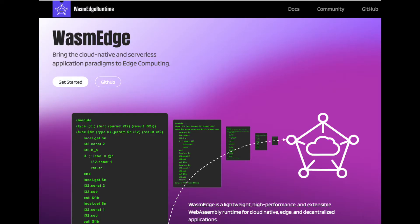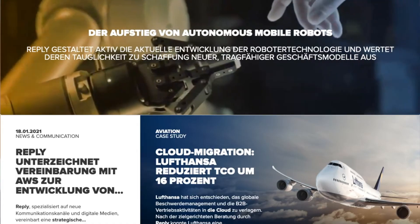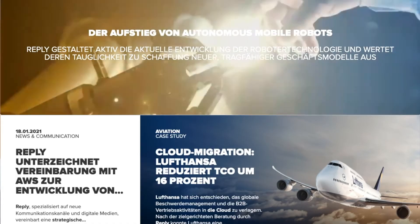Welcome everybody to the WasmEdge community meeting. Today we've got a guest from reply.de, and Michael talking about WasmEdge binding. To kick things off, we've got Haidai, who's going to cover the WasmEdge 0.9.0 release as a follow-up to last week's presentation.